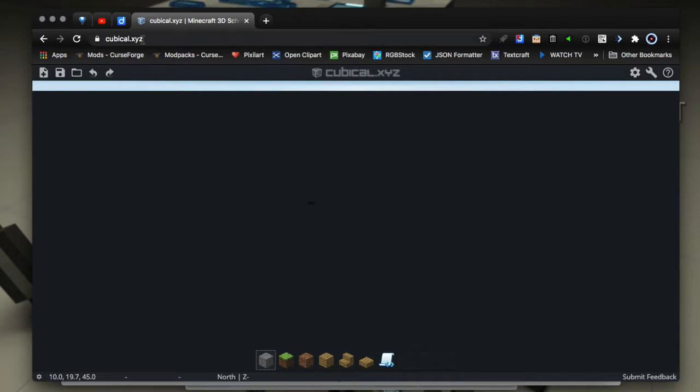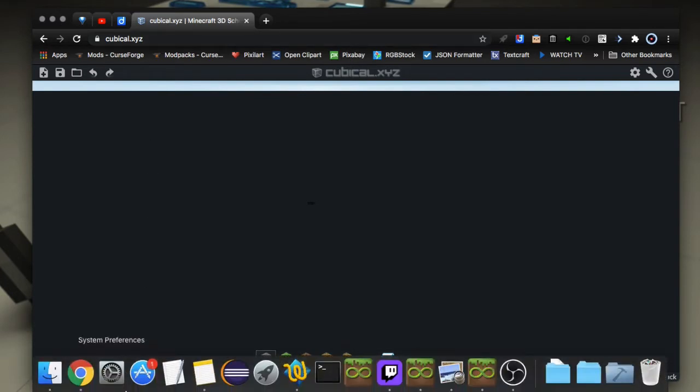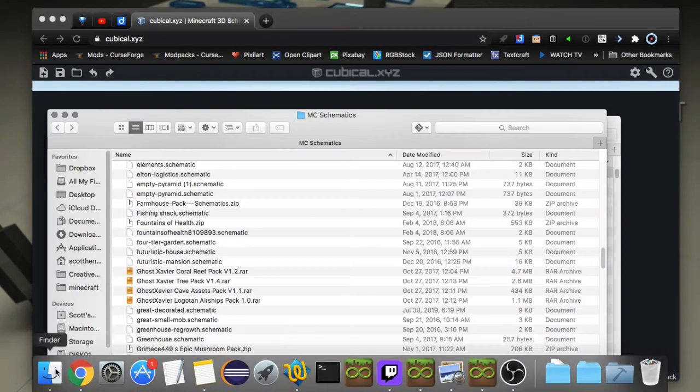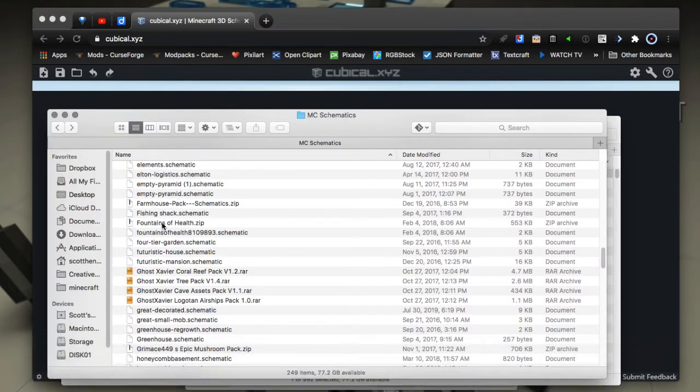It's a really cool online application. Maybe you have a lot of schematics on your disk and you don't know what they are without loading them into something like Schematica or Litematica. With this you can load them and view them to see what they are, and you can even convert them which is pretty cool.